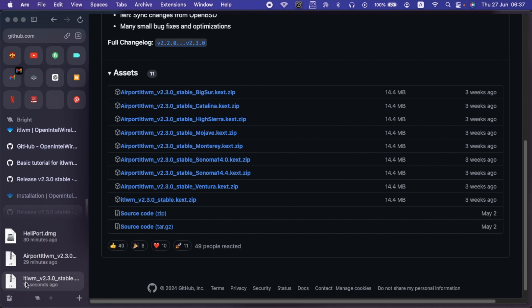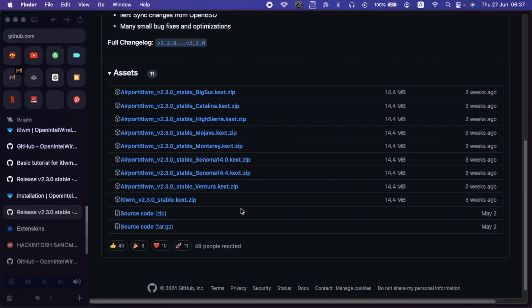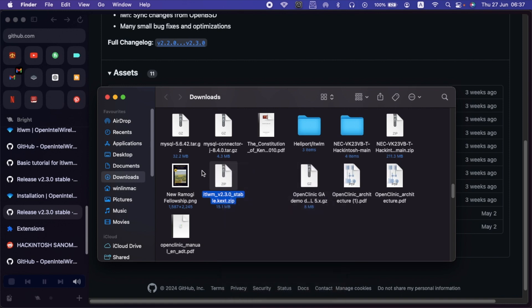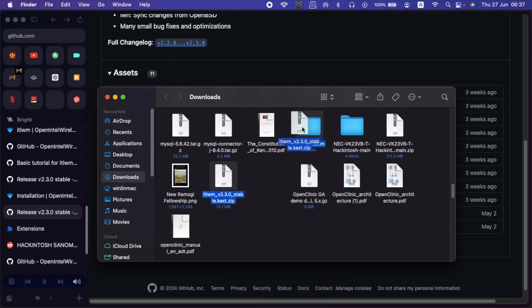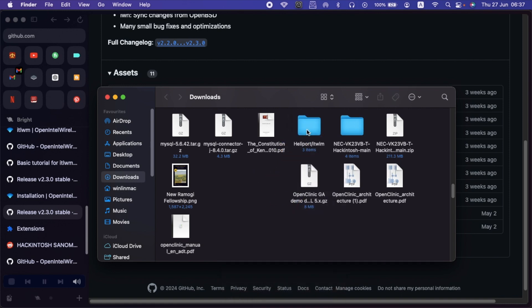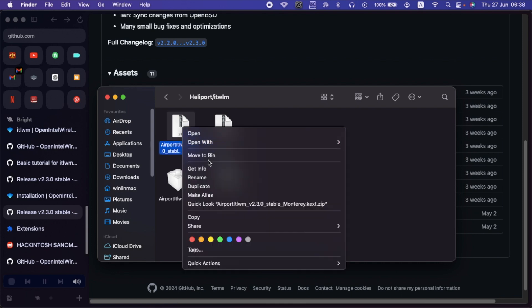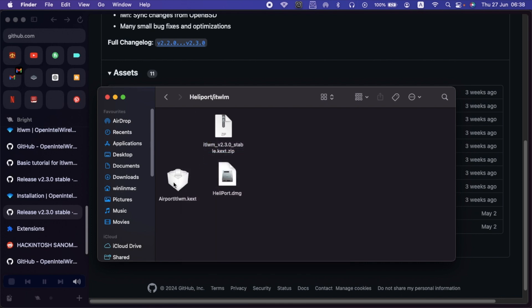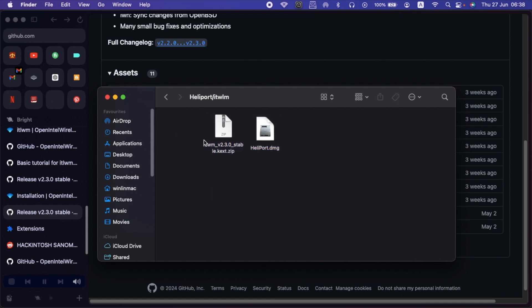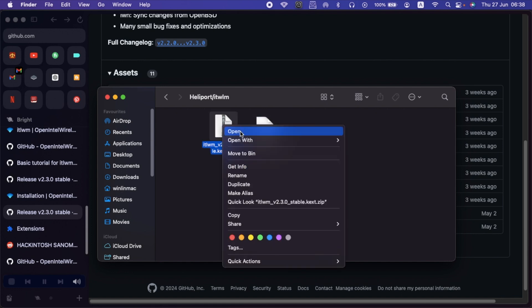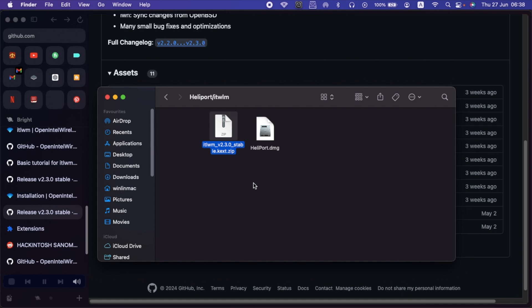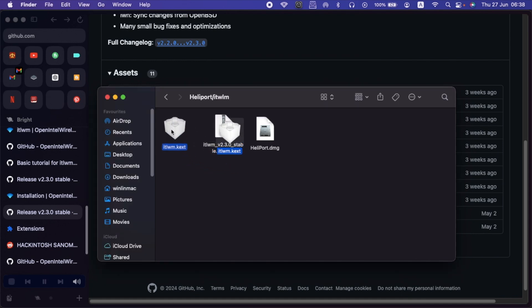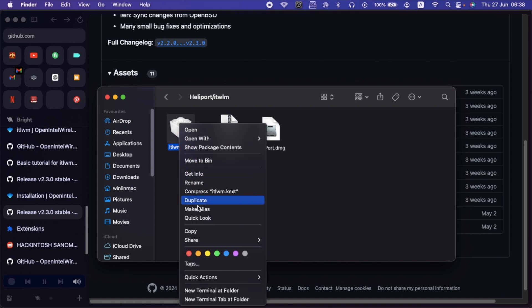Once it has finished, show in Finder. Then I'll move it to the Heliport here. Then I'll do away with the AirportITWM. So these are the two files you need guys. The ITWM version 2.3.0, then the Heliport. I've already shown you how to download it. So no need to worry. If you still don't know how to do that, just preview the video again and you'll get a clear concept on how to do that. So first things first, just right click on the ITWM kext. Then click on Open. That will extract the file. As you can see, here is the kext. This is the kext we need. So just copy this kext.